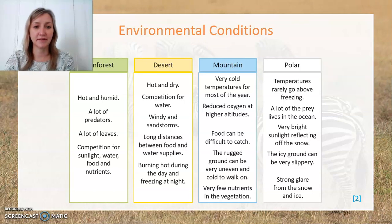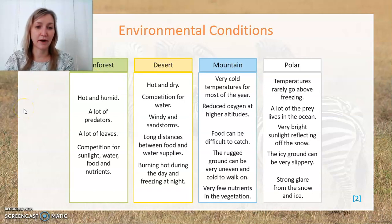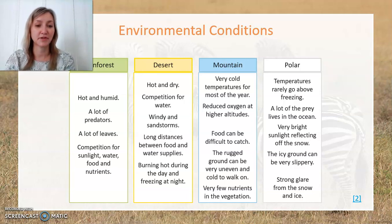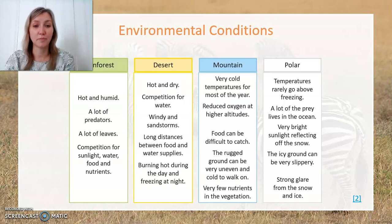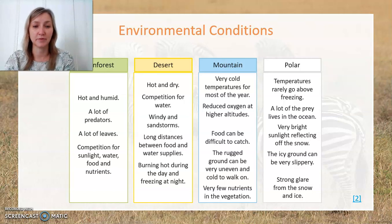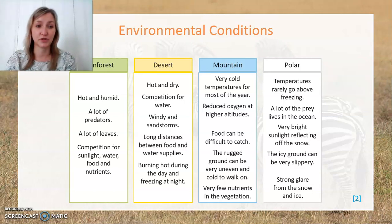Key points about each of these are on the slide. A rainforest will be hot and humid — that means a lot of moisture in the air. There'll be many predators, many leaves, and a lot of competition between species for sunlight, water, food and nutrients. The desert environment is very hot and dry, with a lot of competition for water. It will be windy and typically have sandstorms, with long distances between food and water supplies. It's extremely hot during the day but very cold at night, so animals and plants need to adapt to cope with that extreme temperature change.